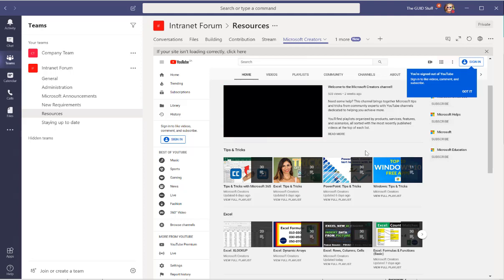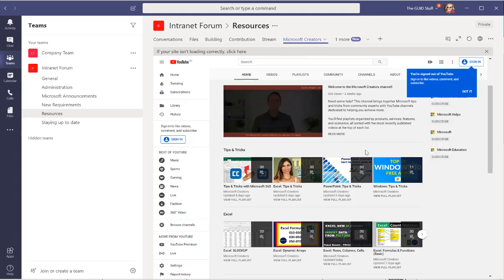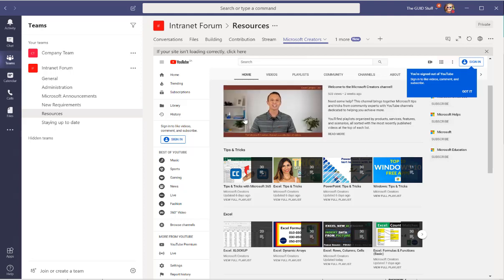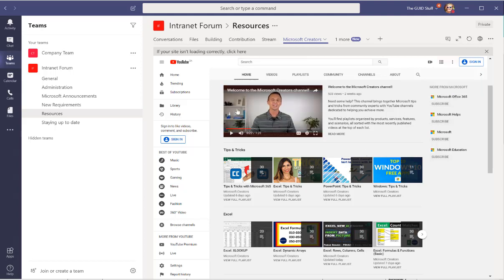Of course I added the Microsoft Creators YouTube channel as well. You should definitely check out the Creators channel, there's some amazing content on there so that's definitely great to support your contributors as well.